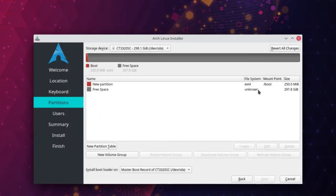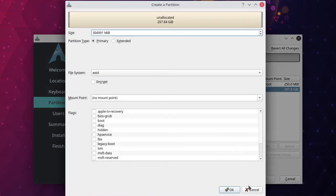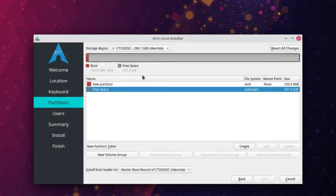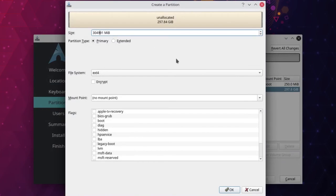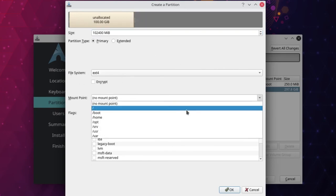Next, create the root partition. I have around 298 GB available on this 320 GB desktop hard drive. I will allocate 100 GB for root — that is 102400 MB (multiply the GB value by 1024). The minimum I would suggest for root is 50 GB. File system is ext4 and mount point is /root. The root partition contains the Linux file system — somewhat comparable to the C drive which holds all the Windows files, but not exactly.